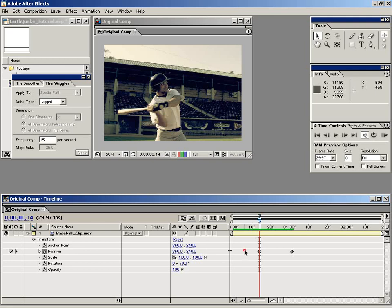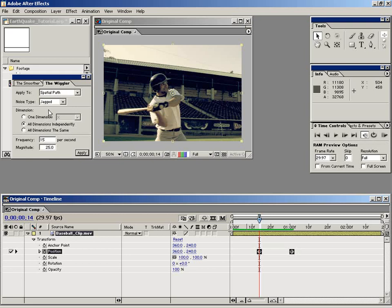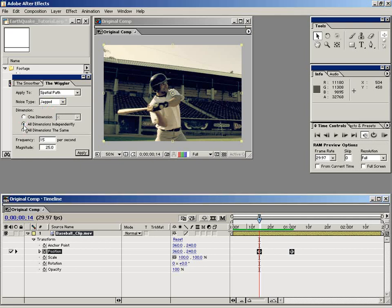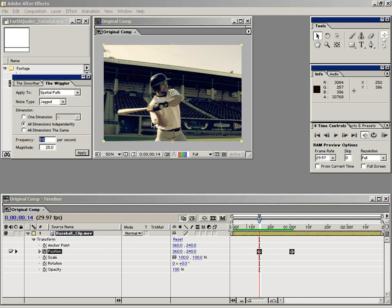With these two keyframes selected, I'm going to go over here to the wiggler settings. And I'm going to make sure that the noise type is jagged. I'm going to make it all dimensions independent so that it moves up and it moves left and right. And for the frequency, I'm going to keep that at 15 like I have it and make sure the magnitude is set to 25.